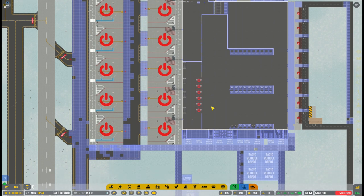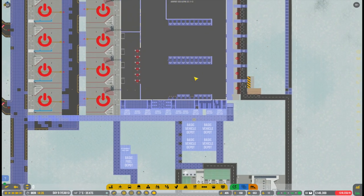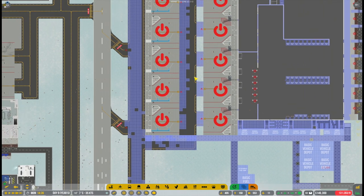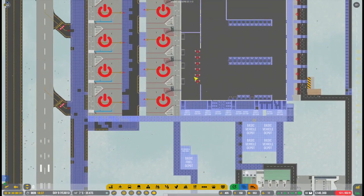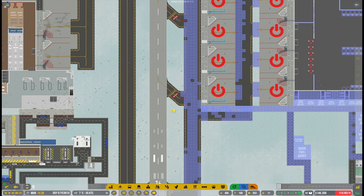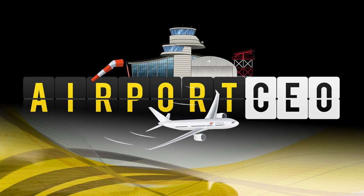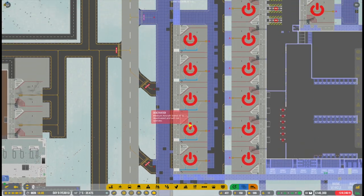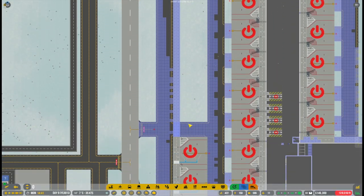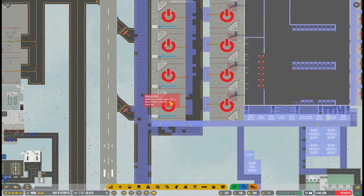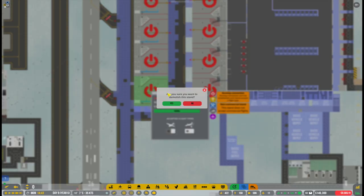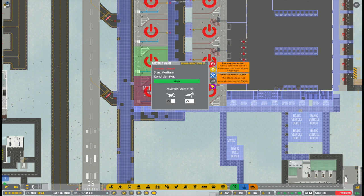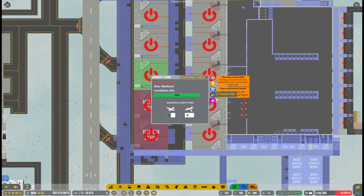Hello and welcome to a new episode of Airport CEO, where we are still fully engulfed in our construction project called Terminal 2. The very first thing I want to do in today's episode is actually reworking some of the parts that we already have constructed, mainly our remote stands. I want to change the way they're facing.